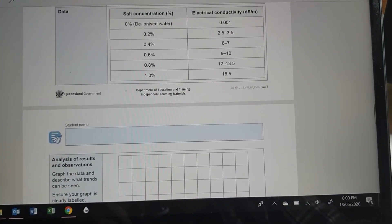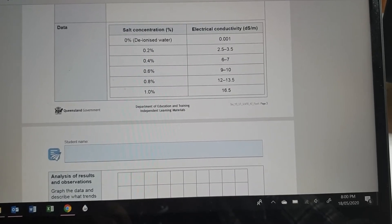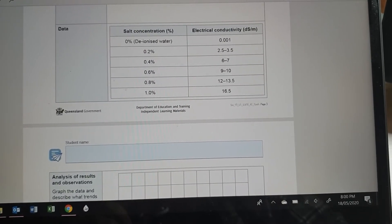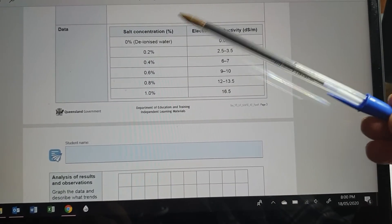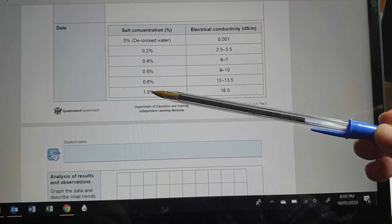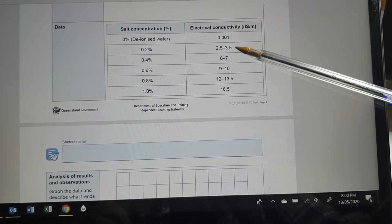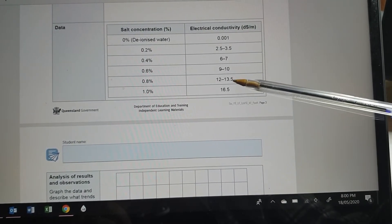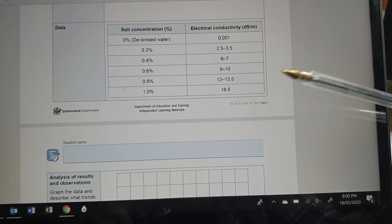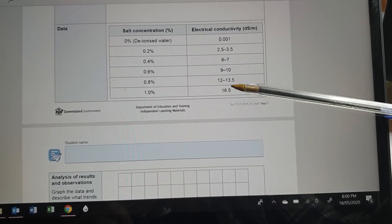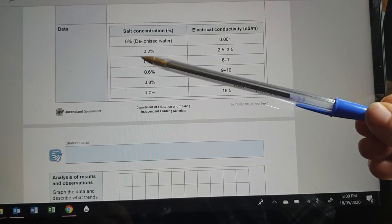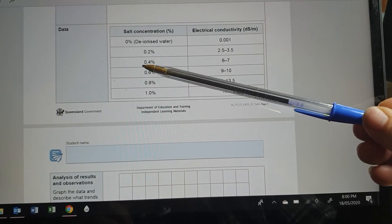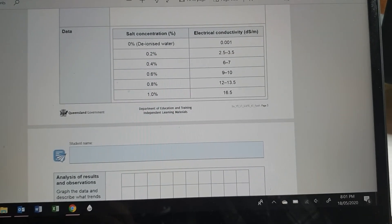There's the results. So let's have a look. Even without doing the graph, as the salt concentration increases, what's happening to the electrical conductivity? It's increasing too. So it does look like there's a relationship between salt concentration and electrical conductivity.